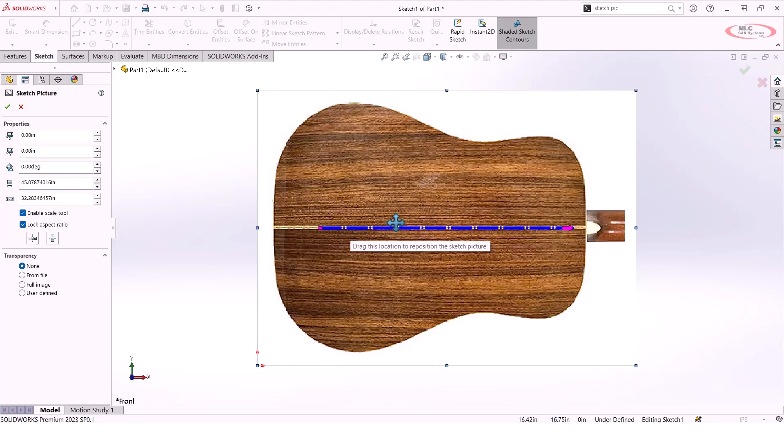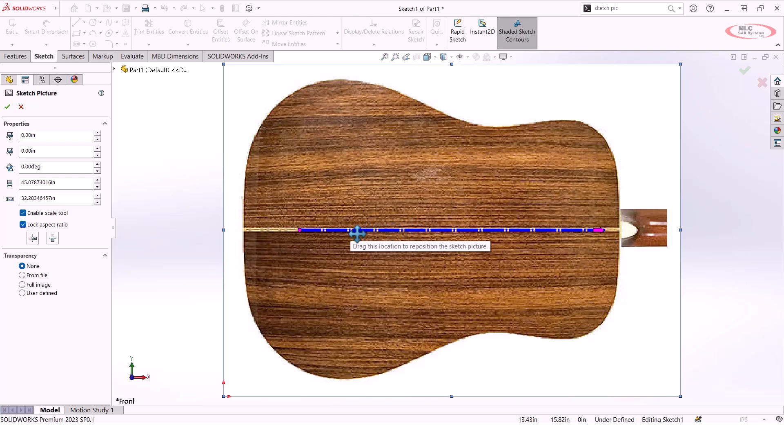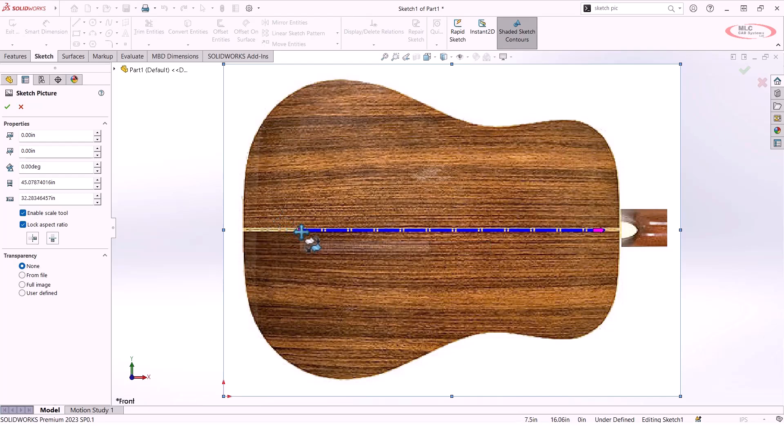The way that this scale tool works is that you place the base and the tip of that scale tool on two points that you have a known dimension between. So let's say that I know the distance from the left hand to the right hand side of the guitar as it sits right now.